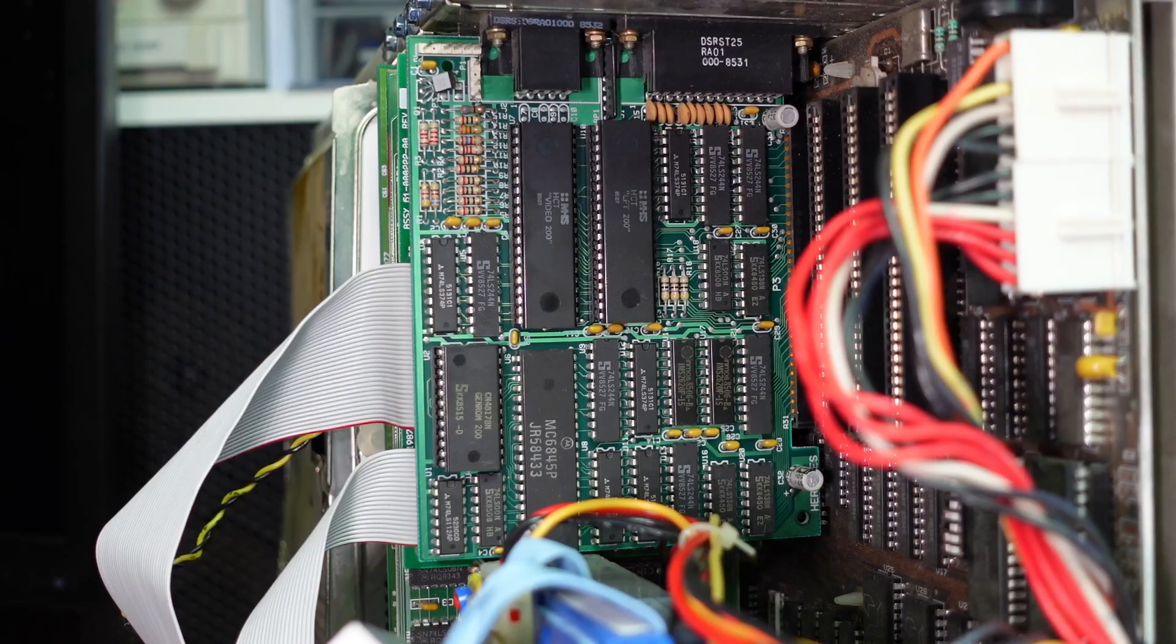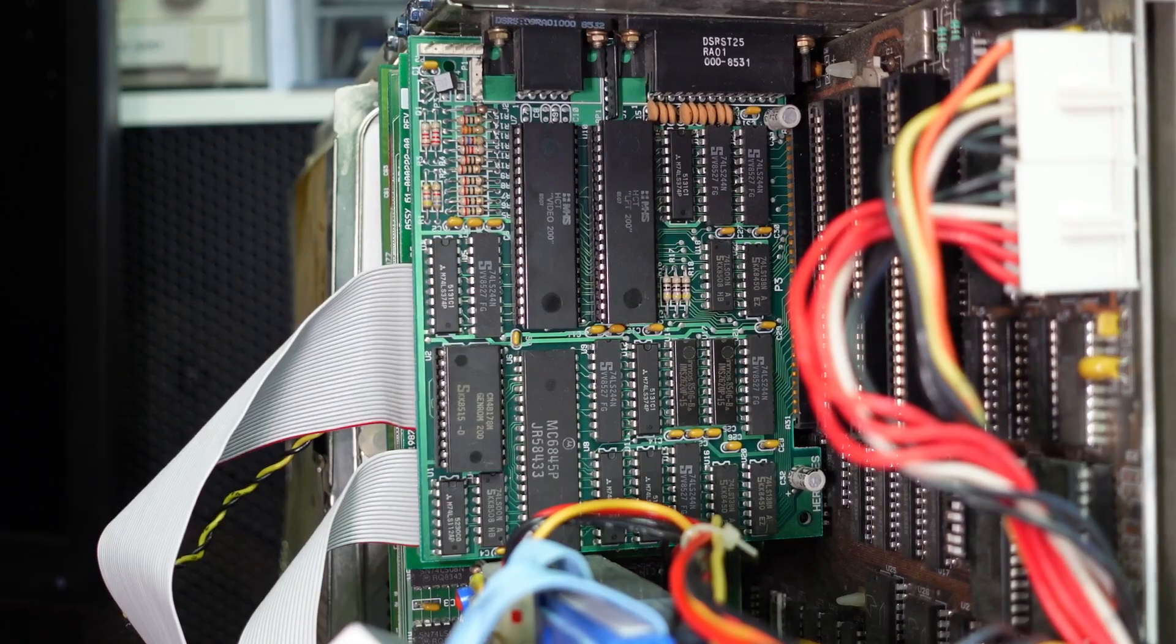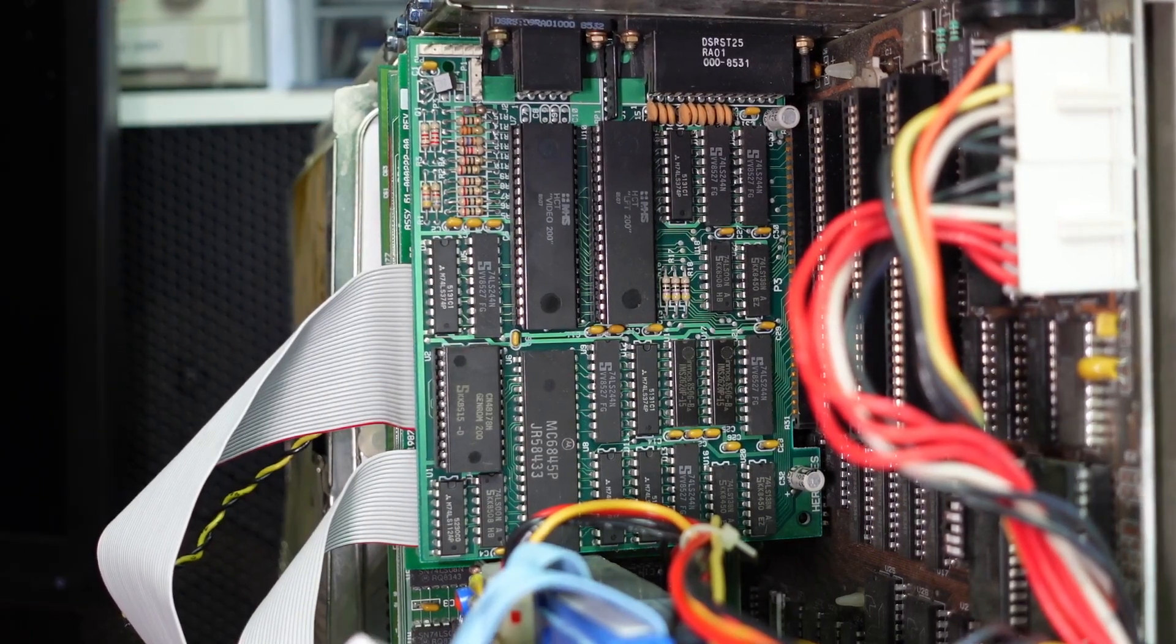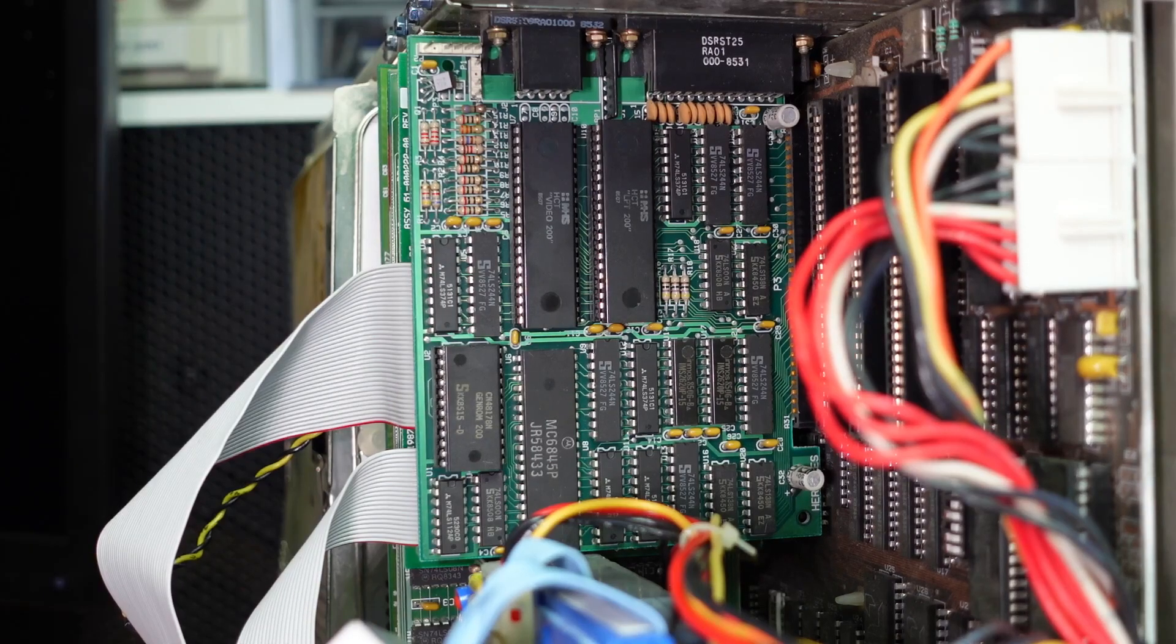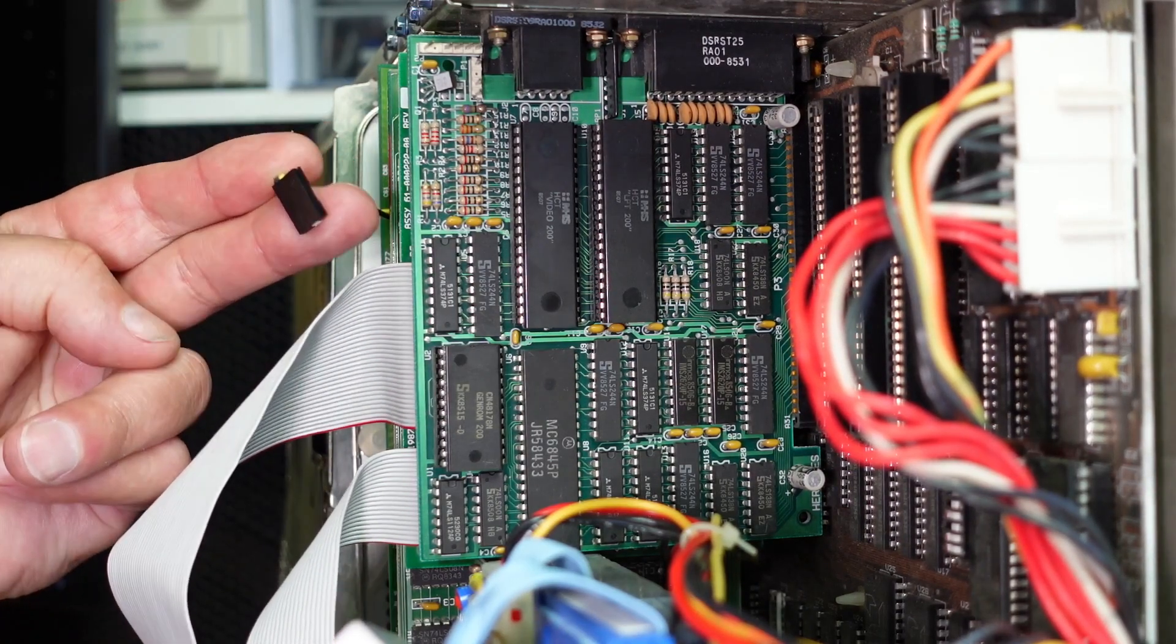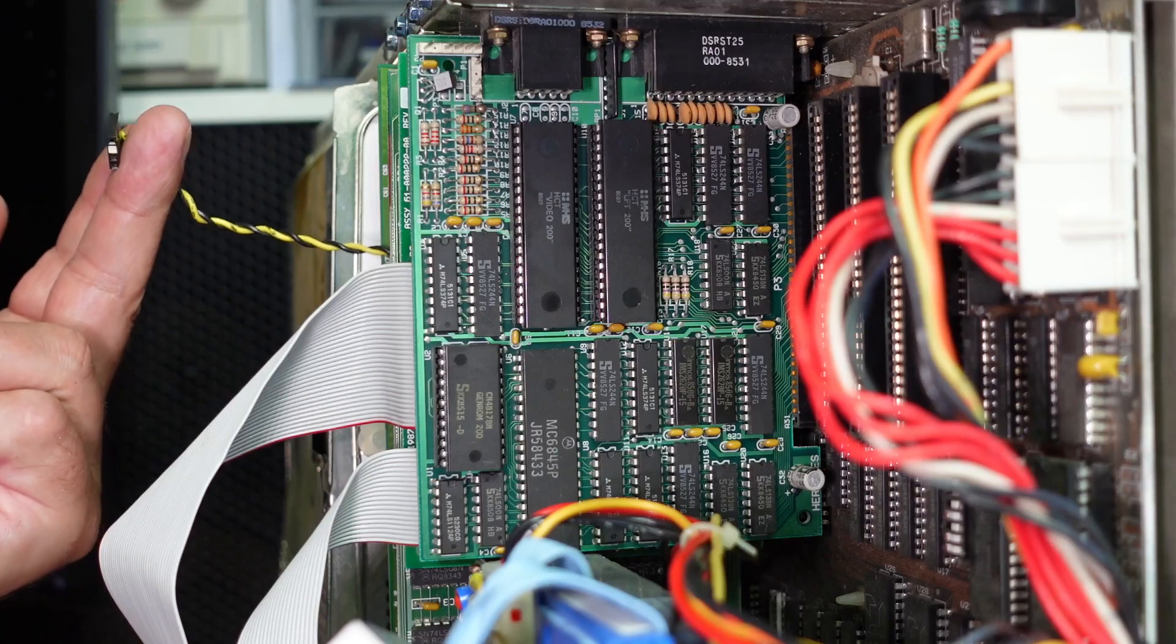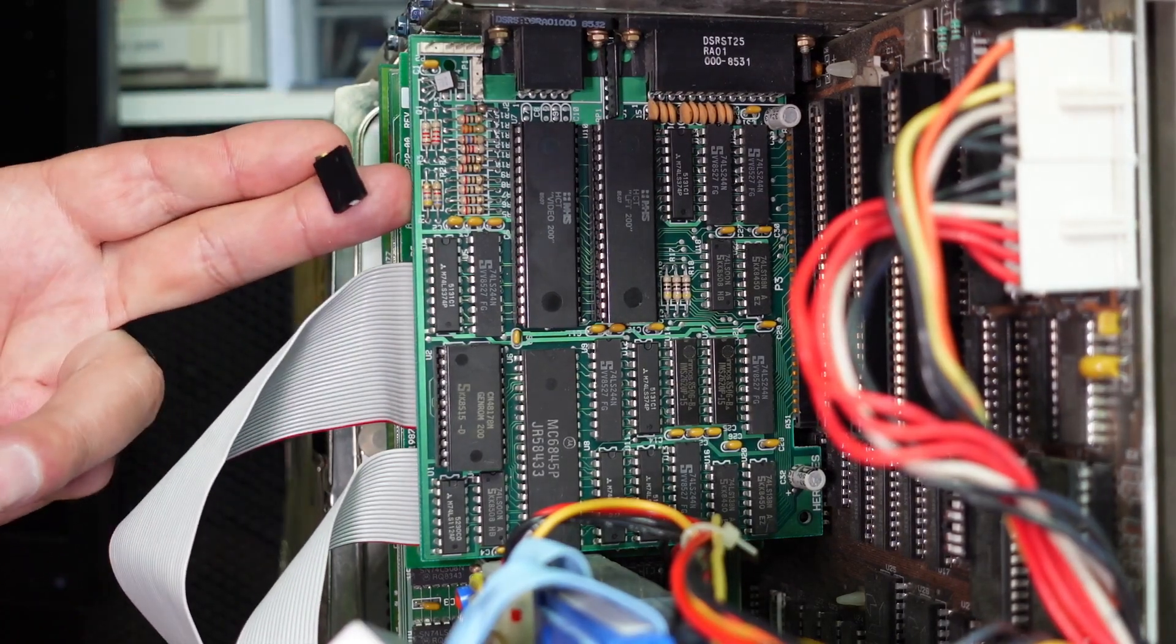Now I don't know much about the Hercules cards, but I do know that they are a graphics card, video card. So could it just be that this connector here is not connected to a video card, being this card here?